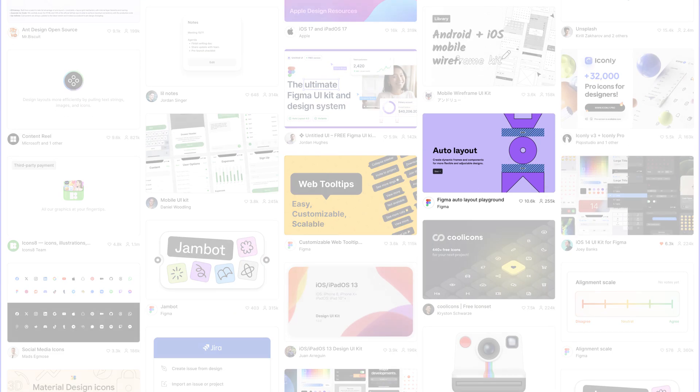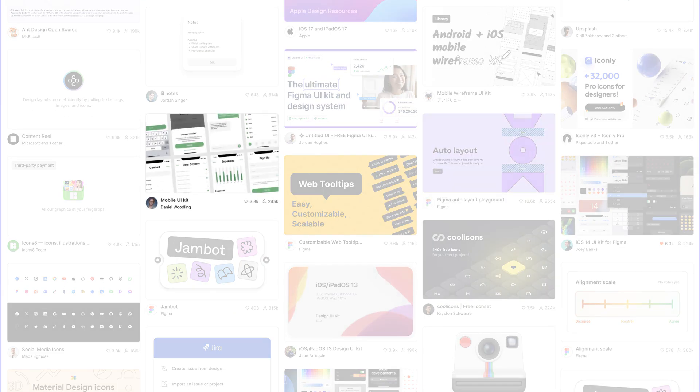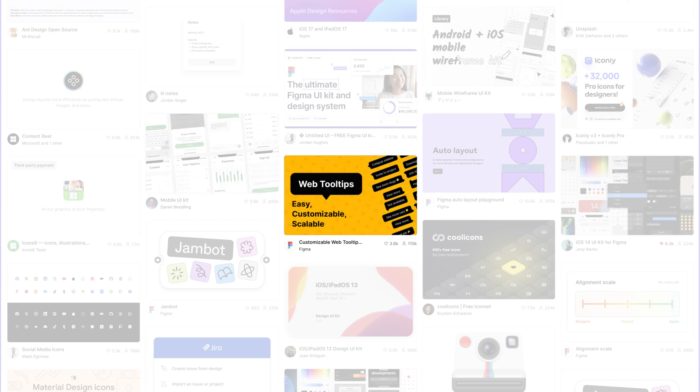Good thumbnails are simple but eye-catching. If a thumbnail is too busy or too sparse, users might scroll right past it. It's a good idea to include both text and visual elements, but make sure they complement each other.